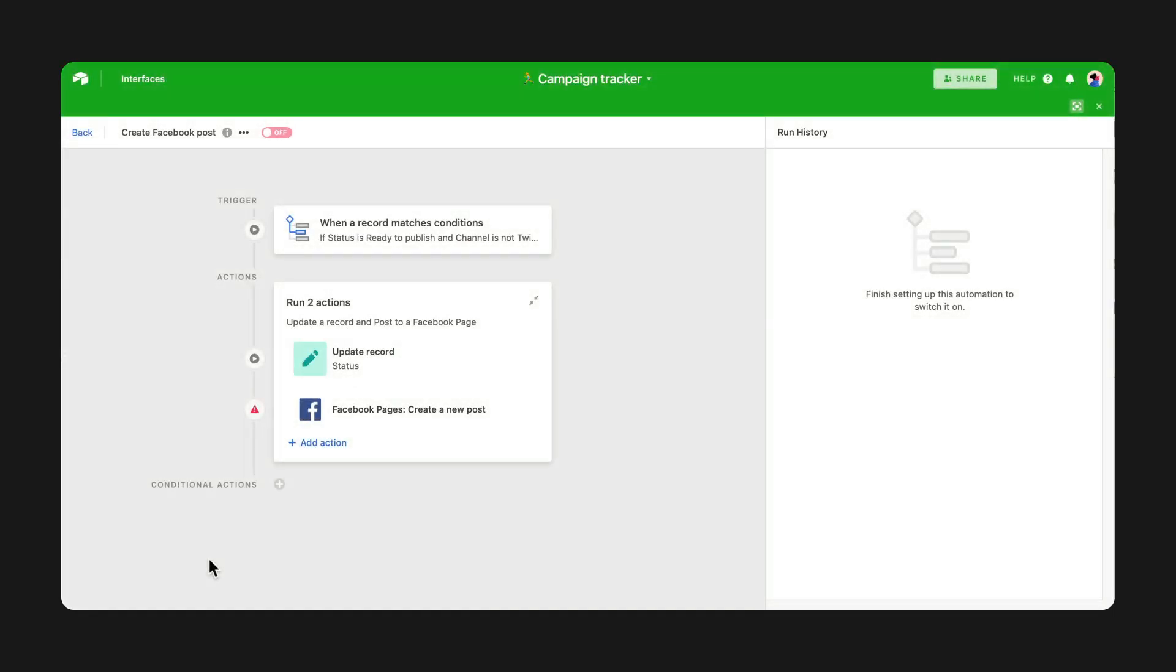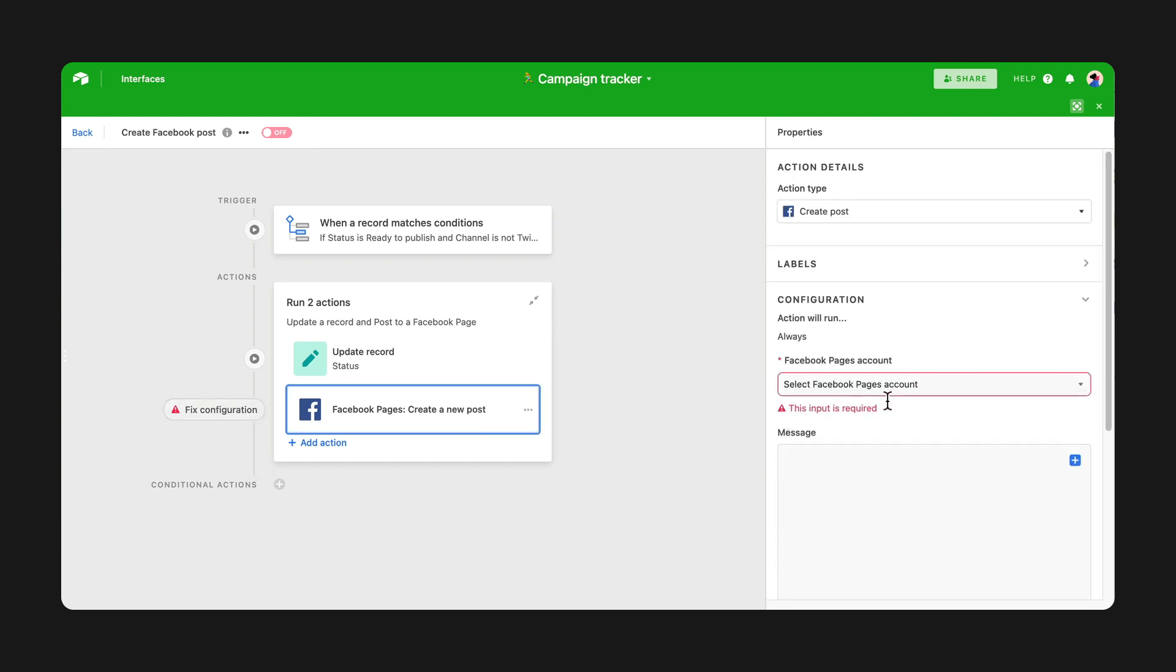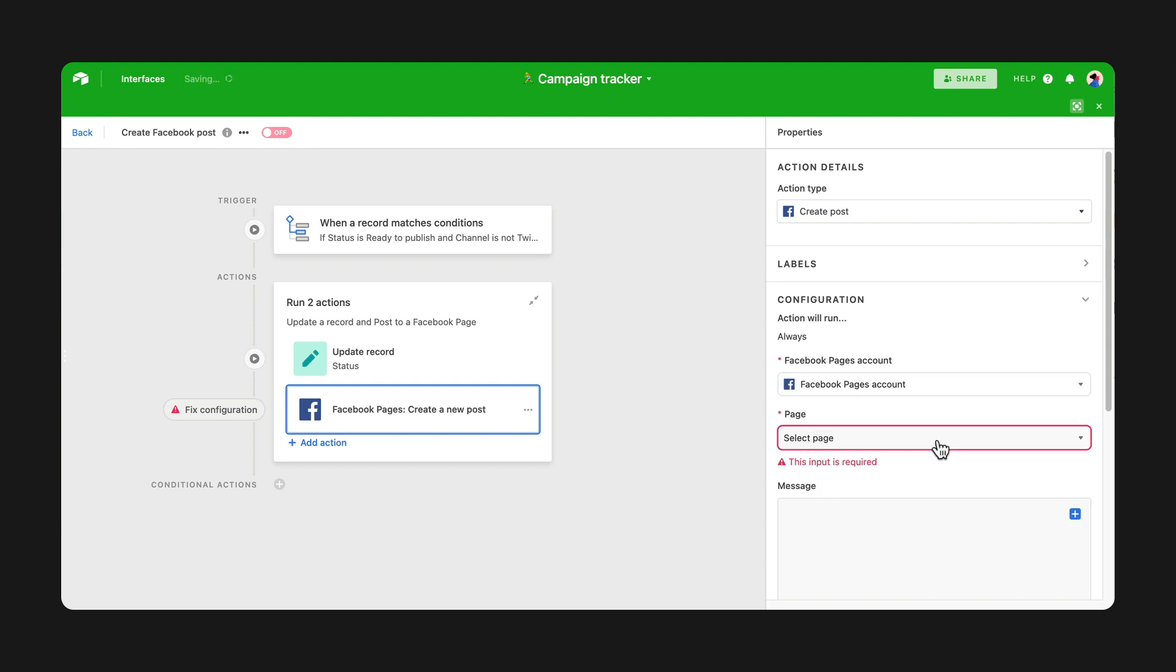We've also added improvements to help you troubleshoot automation issues. Thanks to the automation status rail, you'll now see a visual beside any of your broken steps, showing you exactly where and how to fix issues as you're creating your automation.